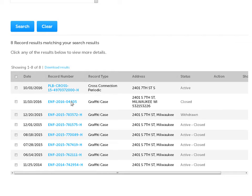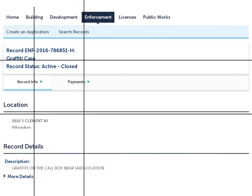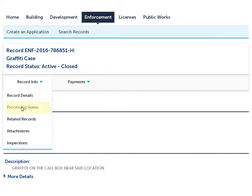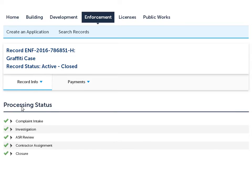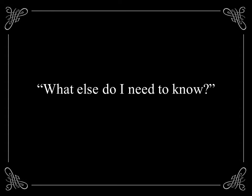A list of available records will be provided. You can view details for a specific record by clicking on the appropriate hyperlink. Once you've selected a record, you can view a variety of information. To view the status of a record, select Record Info, followed by Processing Status. A list of pending and completed actions will be provided — items with a green check mark have been completed. To view details of a particular action, such as the due date or assigned staff, click on the caret to the immediate left of the relevant action.